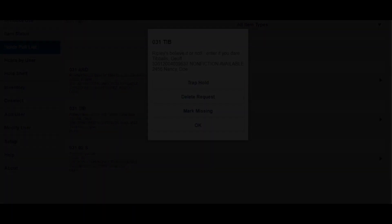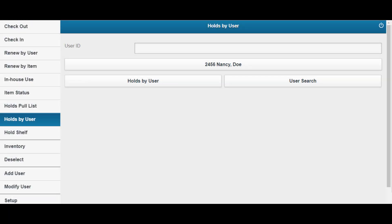Another holds management option is Holds by User. With Holds by User, you can view, modify, and remove holds associated with a user account.